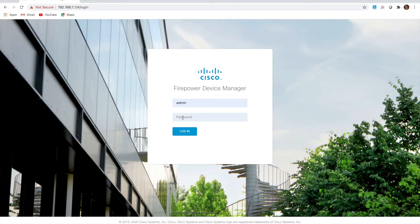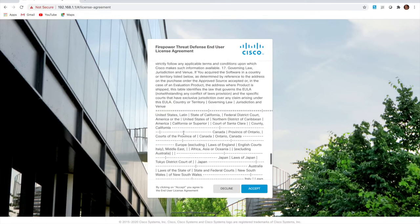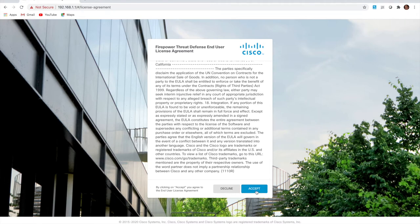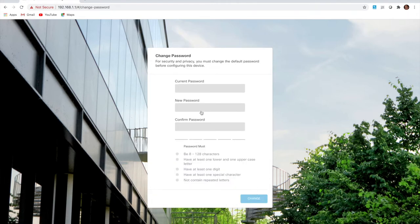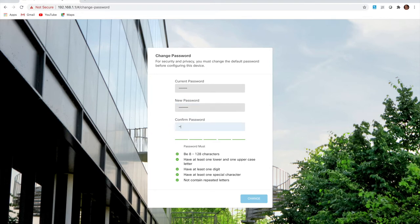To log in to the management screen, the default username is admin and the default password is Admin123 — admin with a capital A, 1, 2, 3. We use that to log in. It's going to pop up a EULA screen to accept the base license — just scroll down and click accept. This will take us to a screen to change that default password, where you'll enter a strong password.